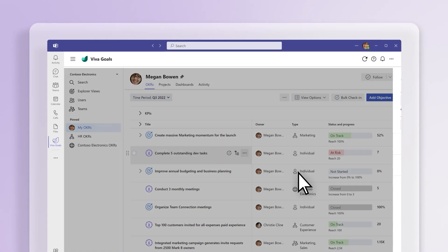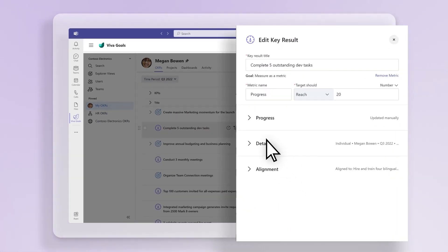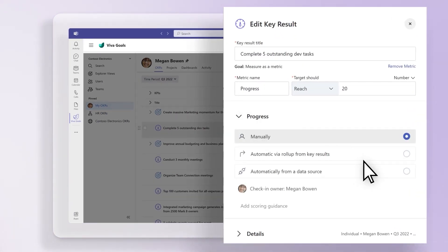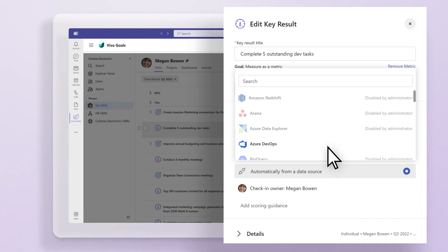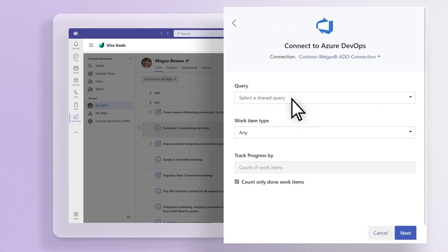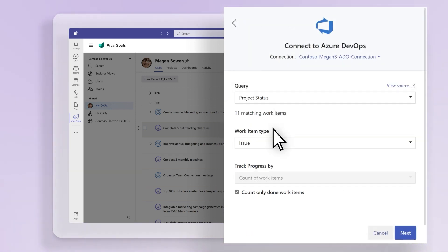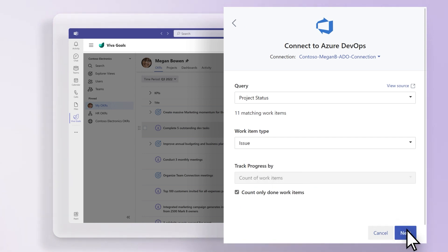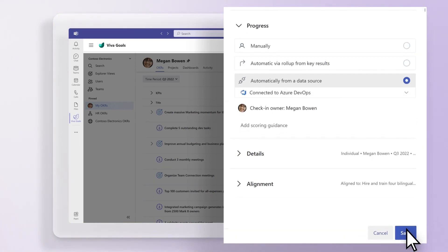Select the Progress section to expand it, and then select Automatically from a data source and choose a source. Follow the configuration prompts if needed, and then select Save.